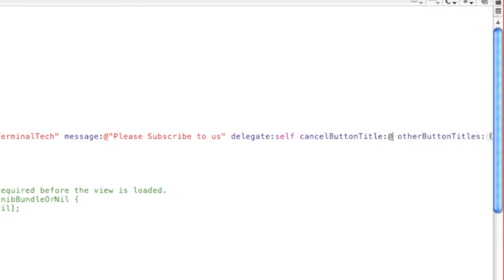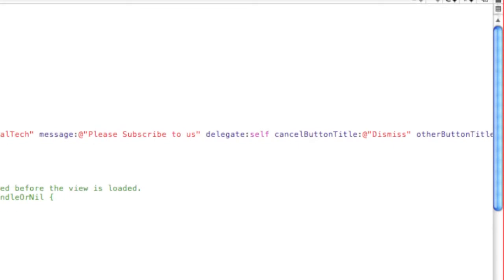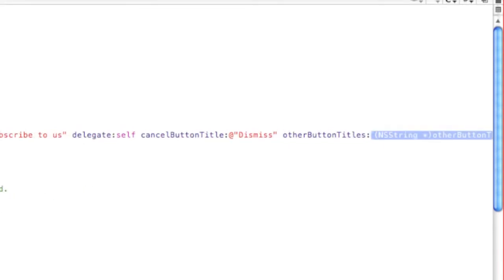Other button titles, you're gonna put nil.